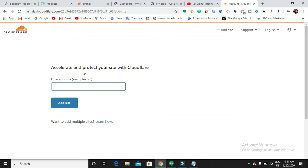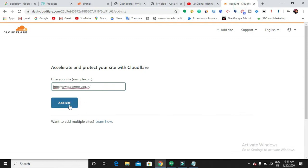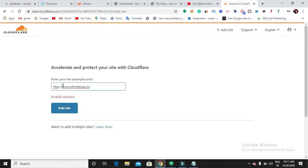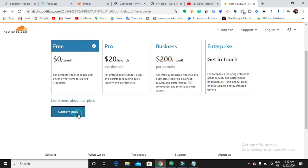I just created an account in Cloudflare. Now we need to add our site. Whatever site you want to apply for the SSL, enter that site here. Then click 'Add site'. Now you need to select a plan. There are plans available like Free, Pro, Business, and Enterprise — just choose the free one, then confirm the plan.